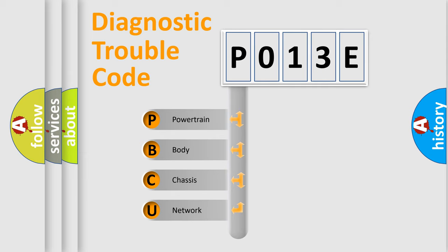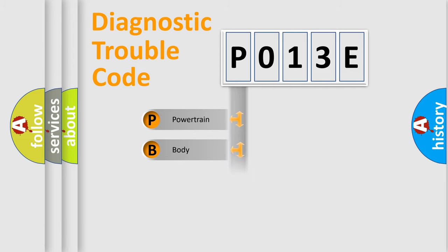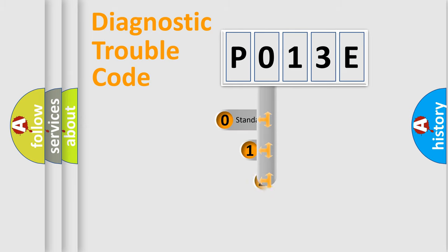We divide the electric system of automobile into four basic units: powertrain, body, chassis, and network. This distribution is defined in the first character code.